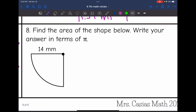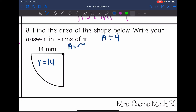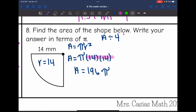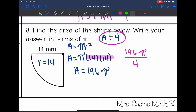Number eight, it says find the area of the shape below and write your answer in terms of pi. This is a quarter-circle, so I'll find the area in terms of pi and then divide by four. The radius is 14, so the area is pi r squared: pi times 14 times 14. 14 times 14 is 196, so the area of the full circle is 196 pi. Dividing by four, the area of the quarter-circle is 49 pi millimeters squared.